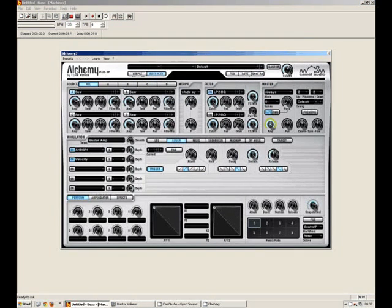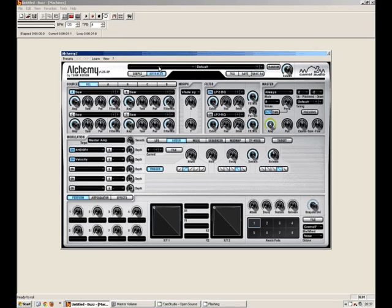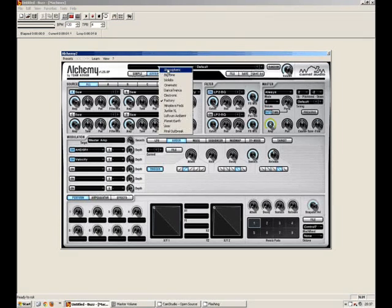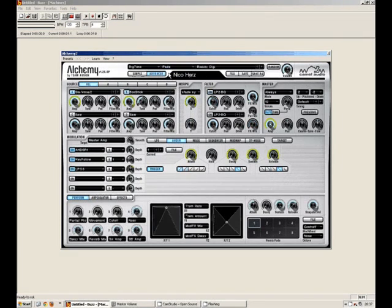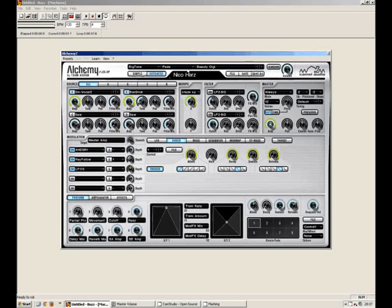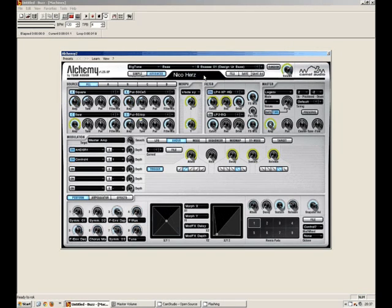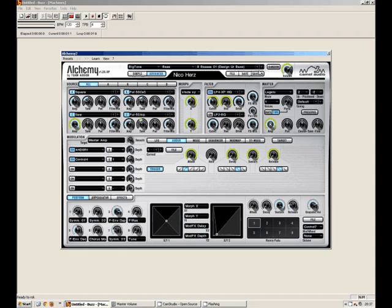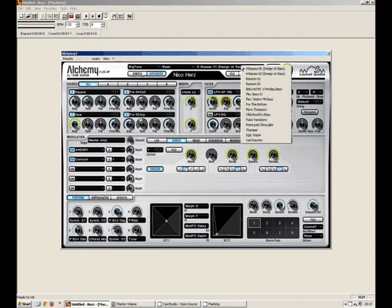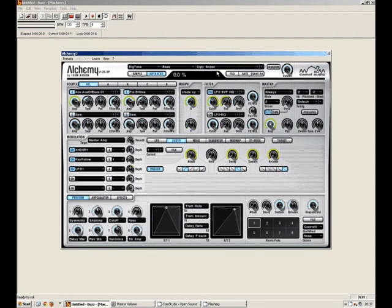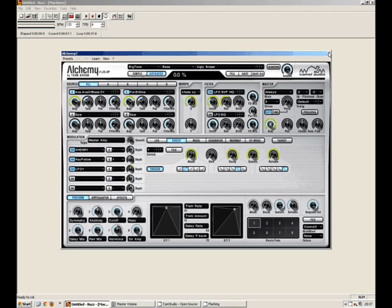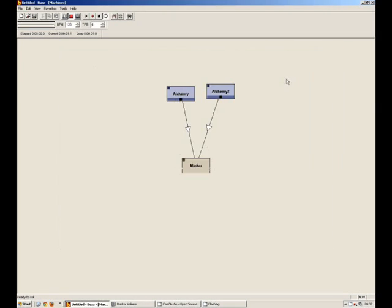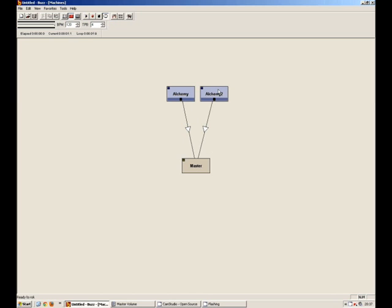And now I'm going to use big tone with bass, and I want the Ugly Sniper, which is there. So I've selected the Ugly Sniper instrument for this device, Alchemy number 2.